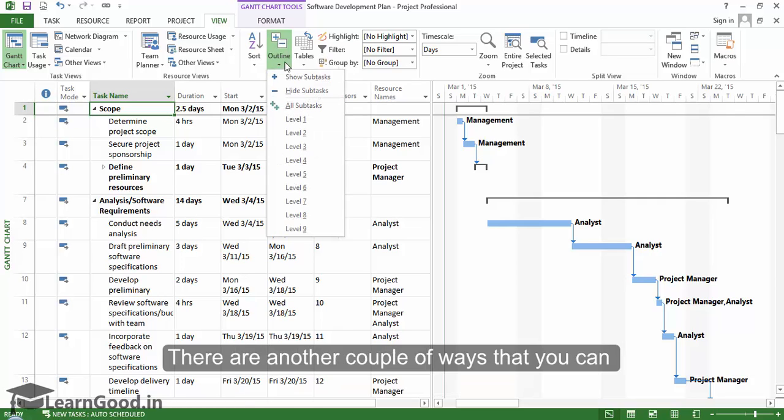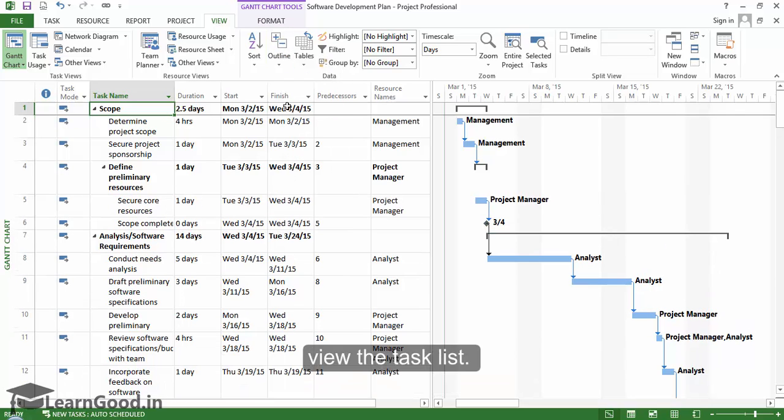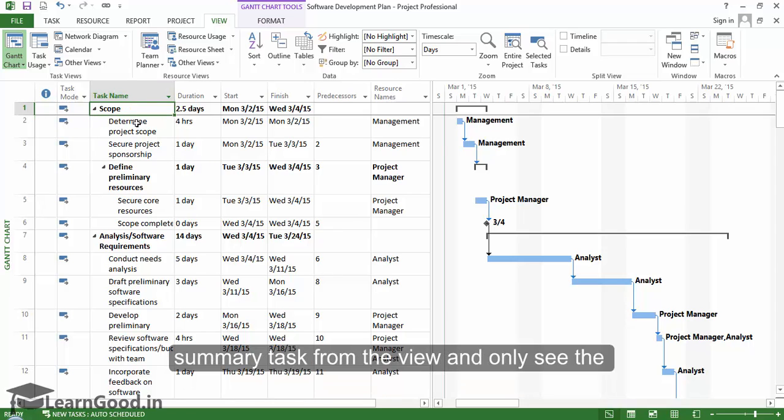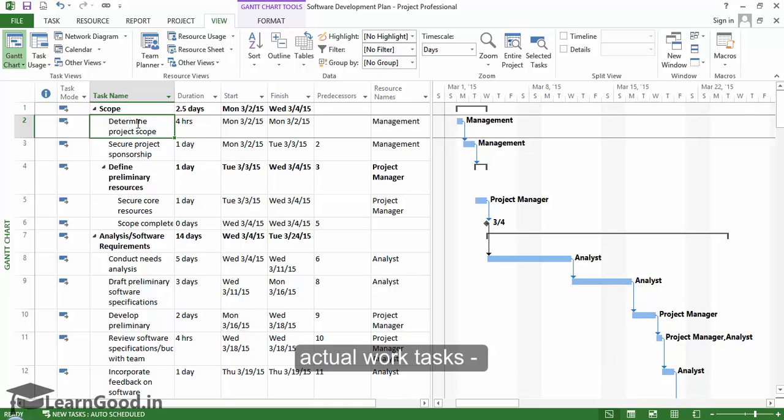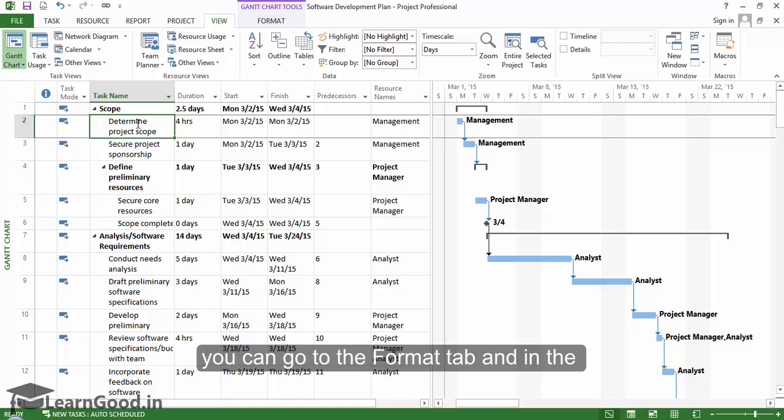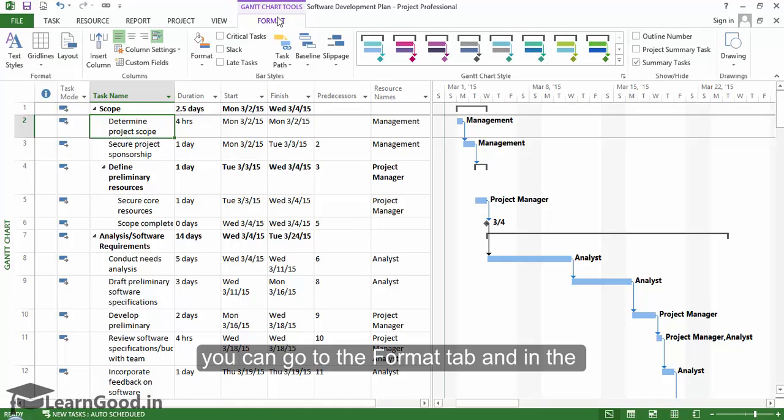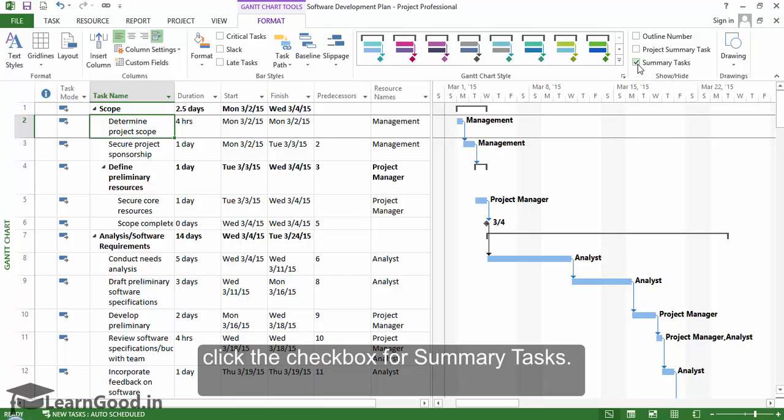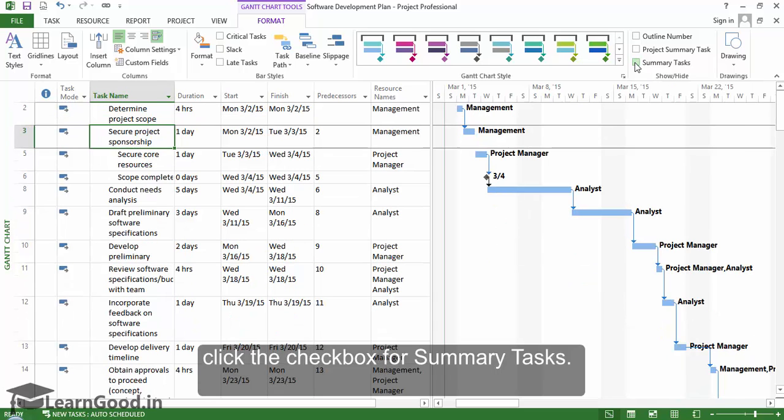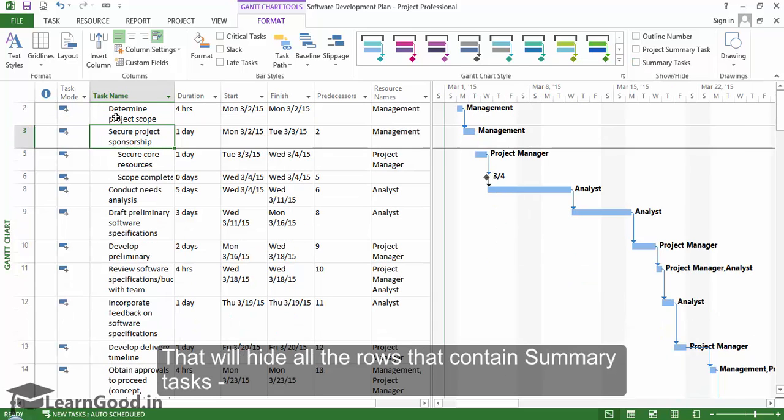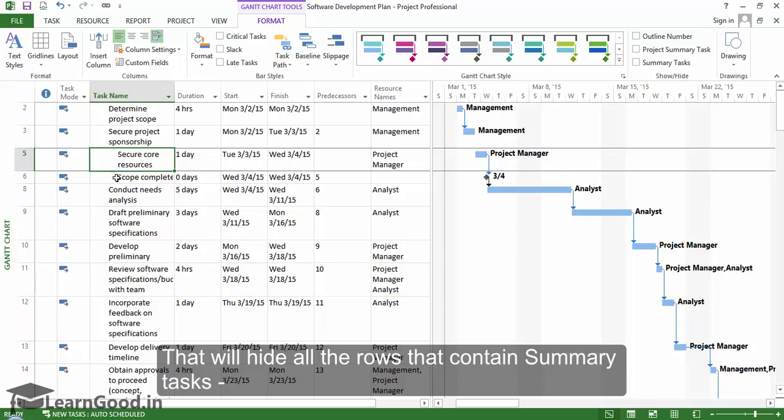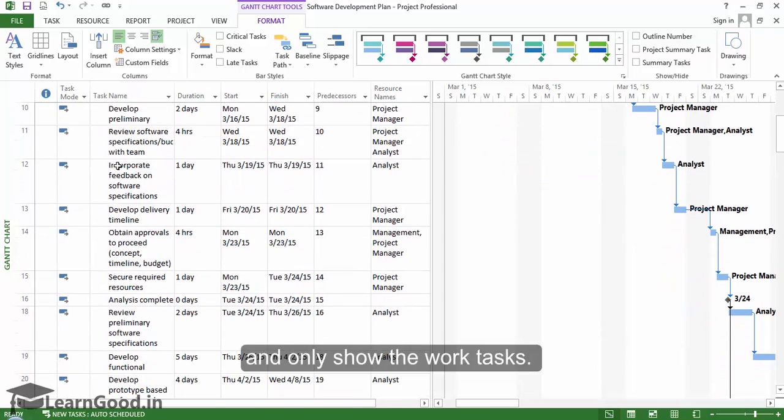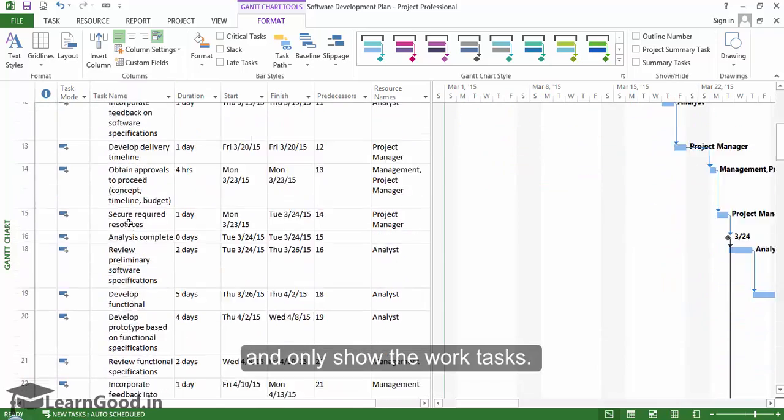There are another couple of ways that you can view the task list. For example, suppose you want to remove all the summary tasks from the view and only see the actual work tasks. You can go to the format tab and in the show-hide section, click on the checkbox for summary tasks. That will hide all the rows that contain summary tasks and only show the work tasks.